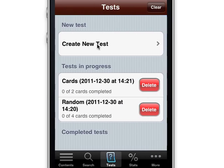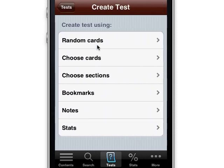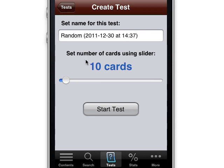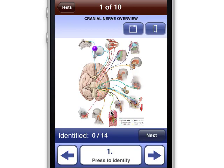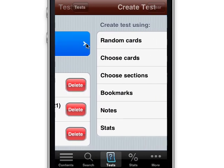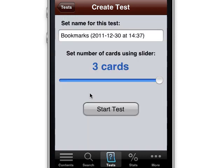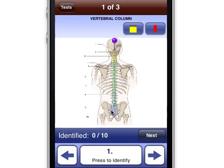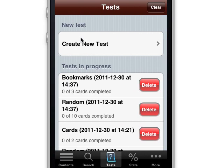That's the quality of knowledge you need before going into a test in your anatomy lab. You could set up your tests by choosing random cards and choosing a certain number of cards — here is a test we just created with 10 cards. You could also create a test out of your bookmark cards. We've already bookmarked three cards, so those are ones we've already studied and might want to test ourselves on. That's a nice feature.